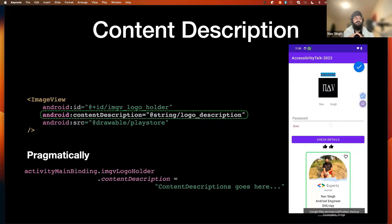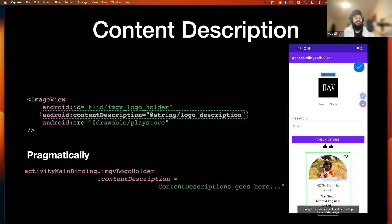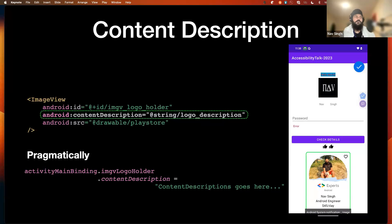We can also set a custom content description programmatically. In Kotlin, we access the image view by its ID from the XML layout file, then call the content description setter and provide the description. This is useful when we want to provide dynamic content descriptions based on certain conditions.